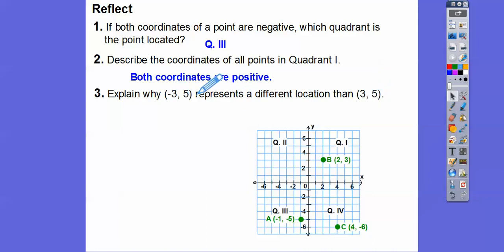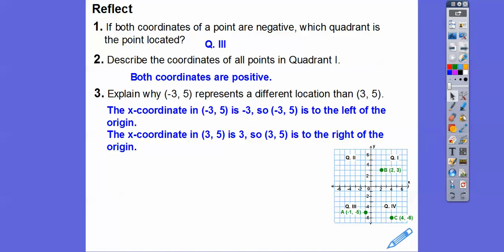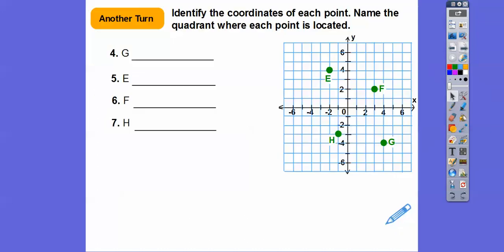The first number is X, and since it's negative, it tells us we go to the left three. On the second one, three is positive so we go to the right three, and both still go up five — so they're different locations.